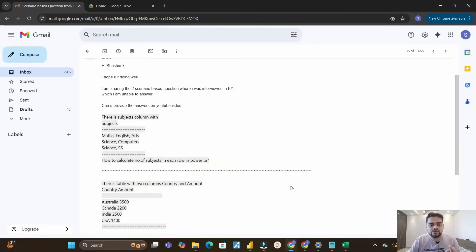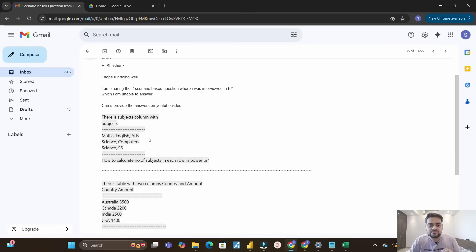So you can see on the screen these were the two scenarios asked at EY. The first scenario is: there is a column called 'Subjects' and you have different subjects in different rows. For example, in the first row you have Math, English, Arts; in the second row Science, Computer; and the third Science, Social Science. How do you calculate the number of subjects in each row in Power BI? We need to create a column that results in 3, 2, and 2 respectively.